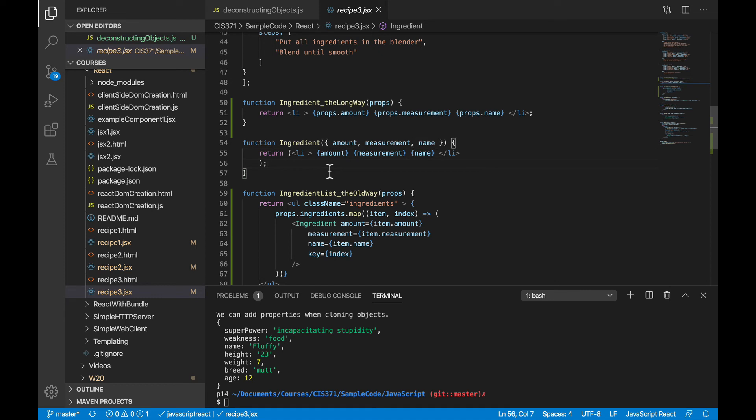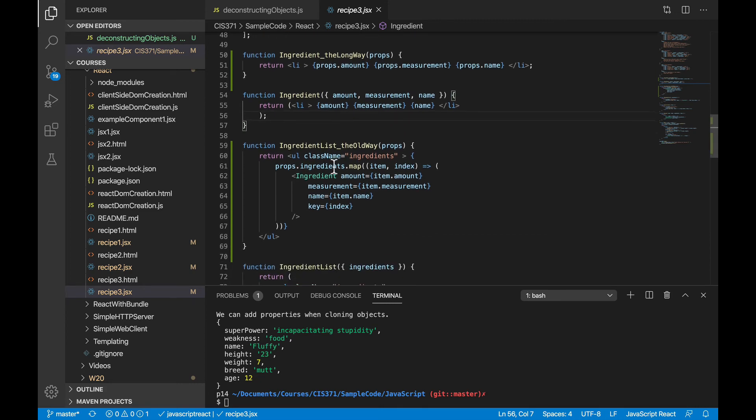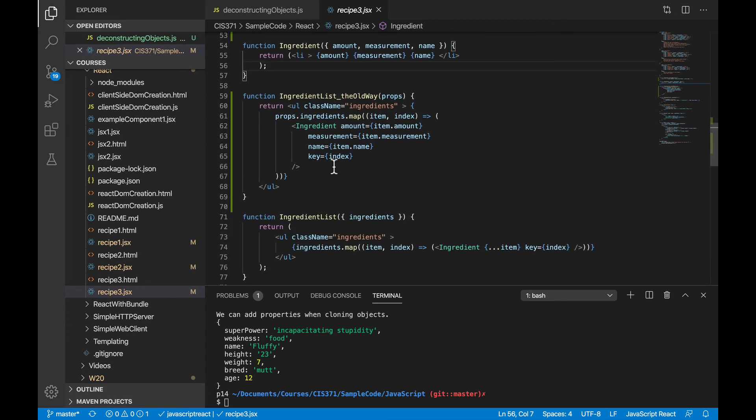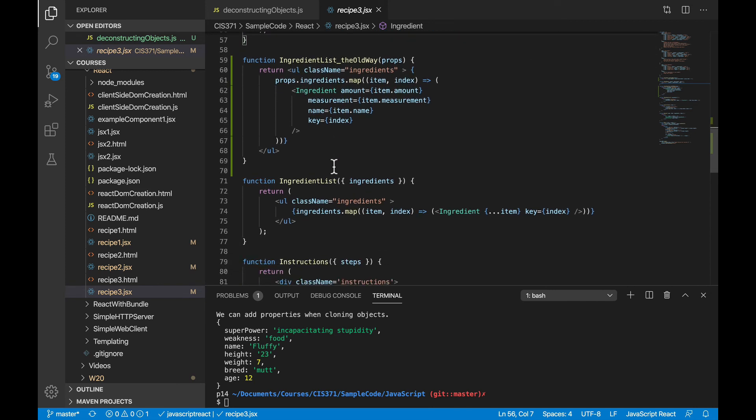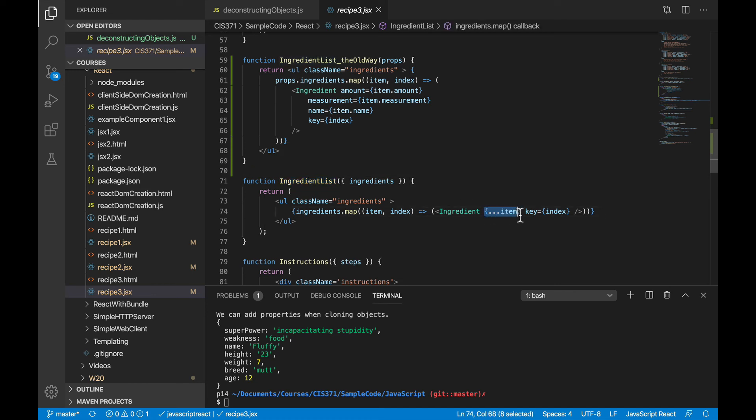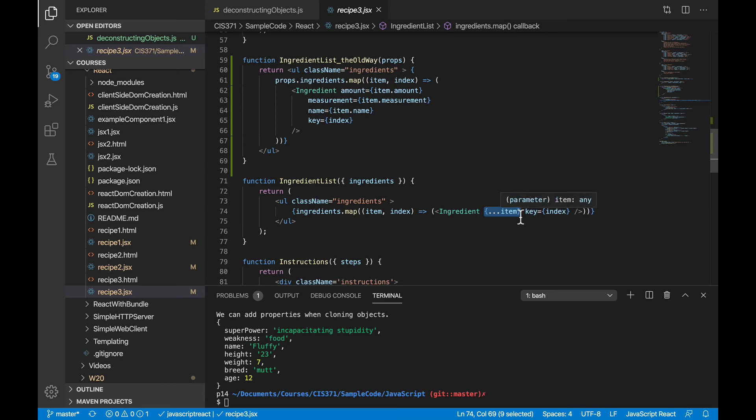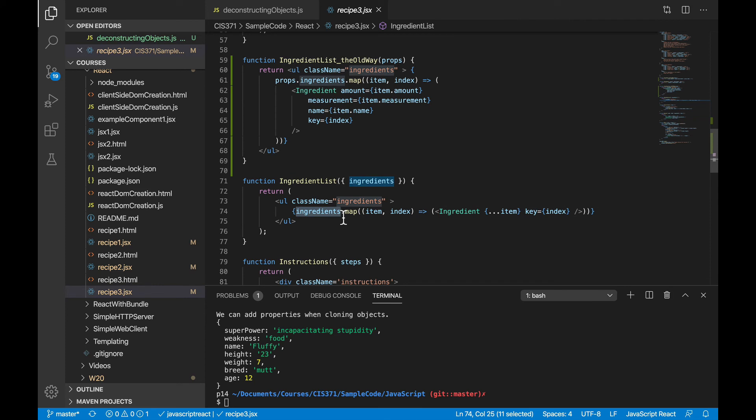So it saves a few keystrokes. But again, a few keystrokes over the course of the day adds up. And on the other side, when we go to pass in those properties to the ingredient, so from the ingredient list, instead of having to list them all out, I can use the spread operator to pass the ingredient object itself sort of as a whole down to the ingredient component.